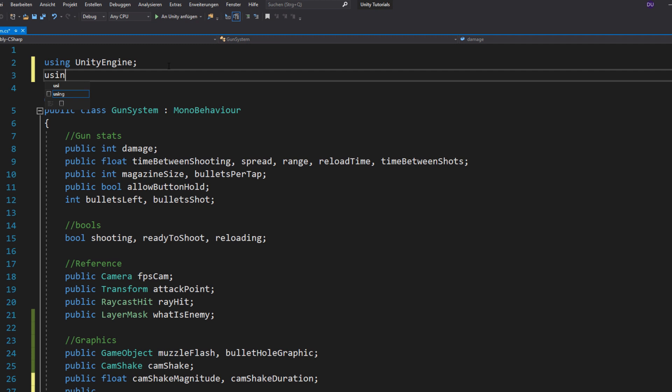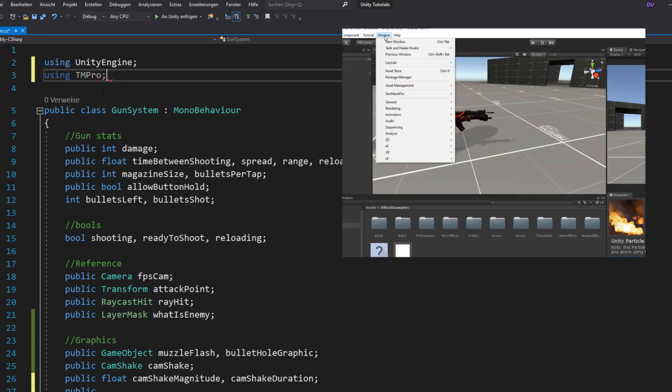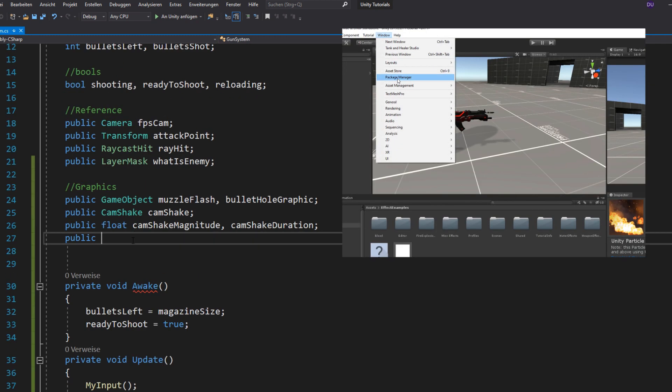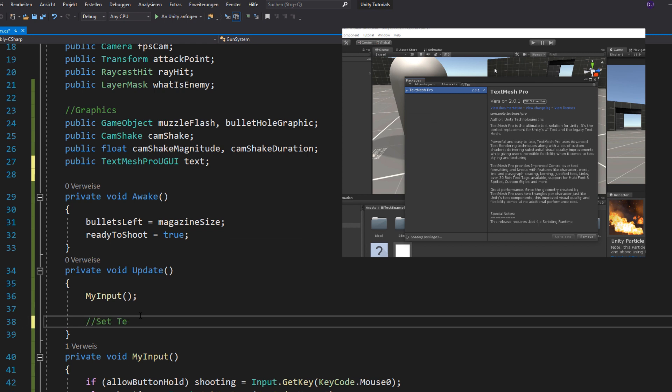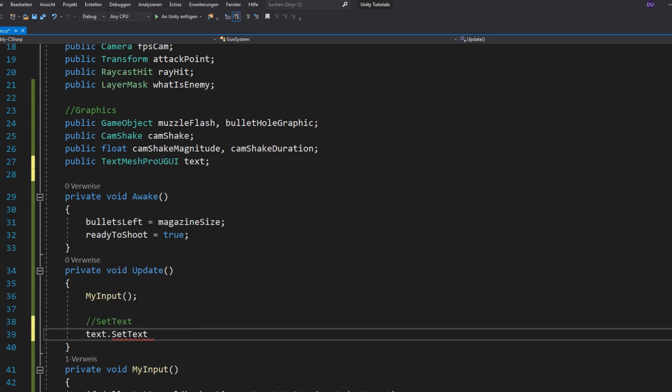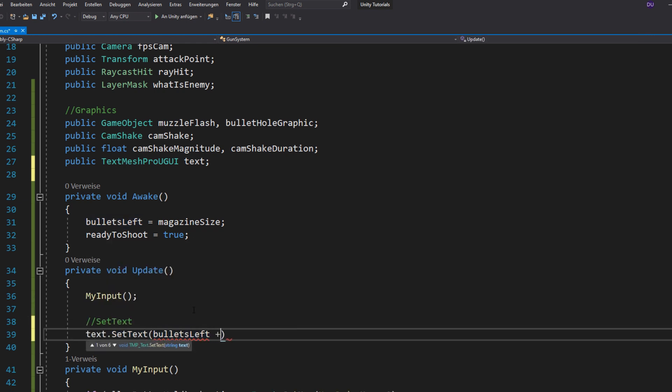So you nearly did it. To display the bullet amount, I would recommend you downloading TextMeshPro and then just make a text variable and set the text equal to your bullets left slash magazine size.